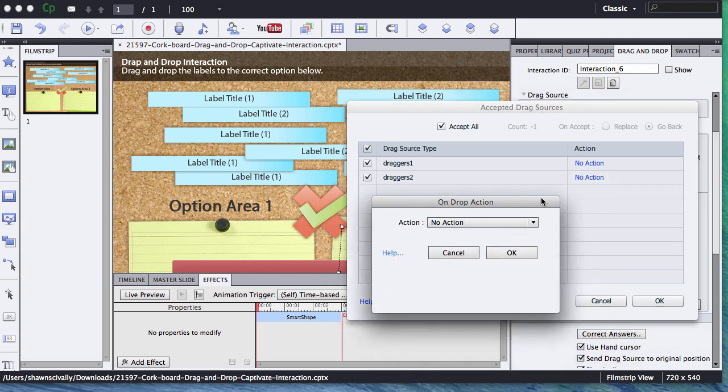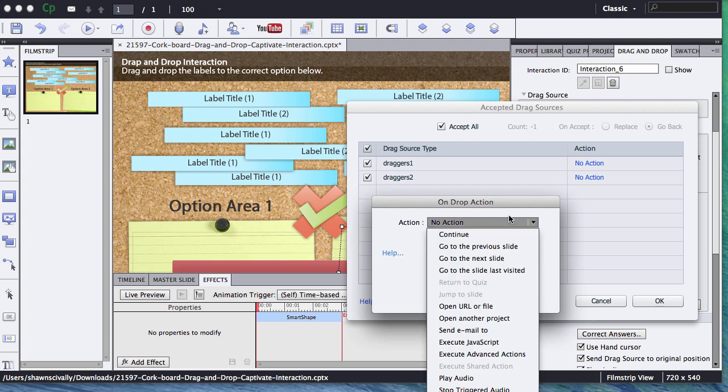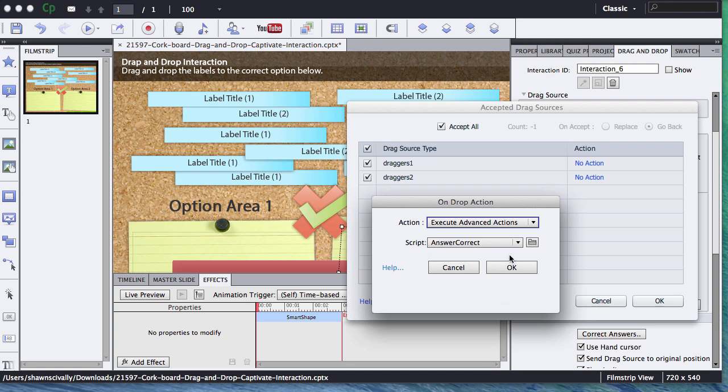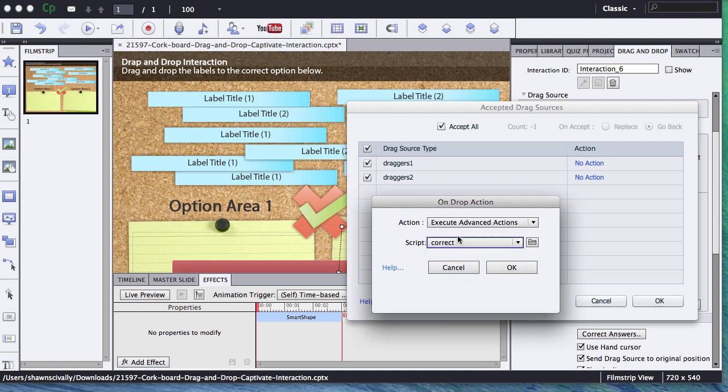I'm going to click on that no action for the action piece there, and I'm going to go out and select my Execute Advanced Actions, and then select my correct option that I created, and click OK.